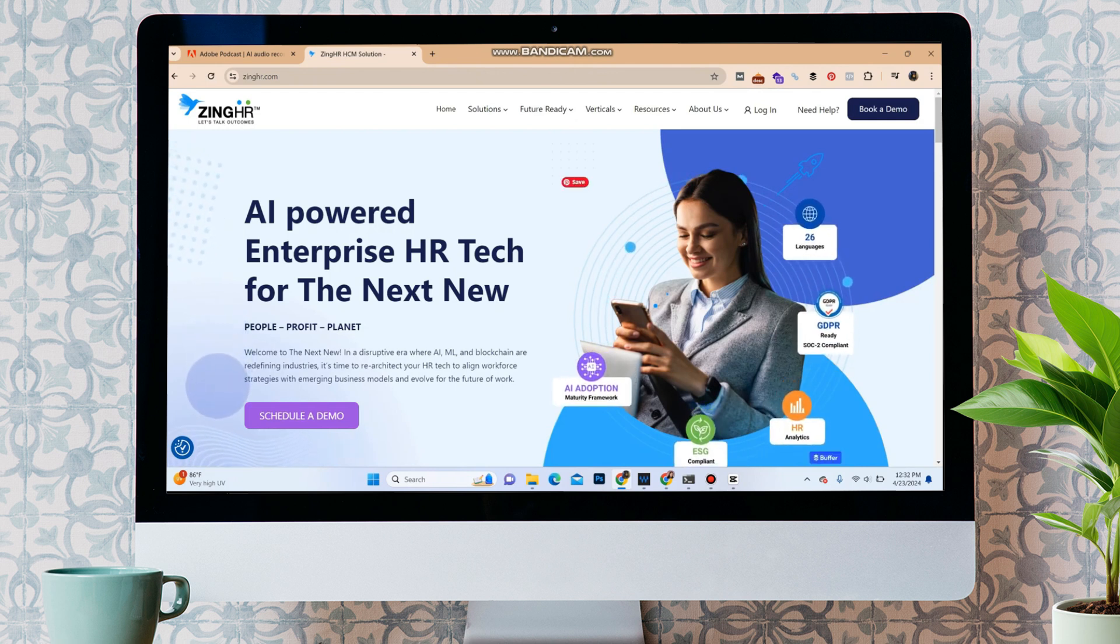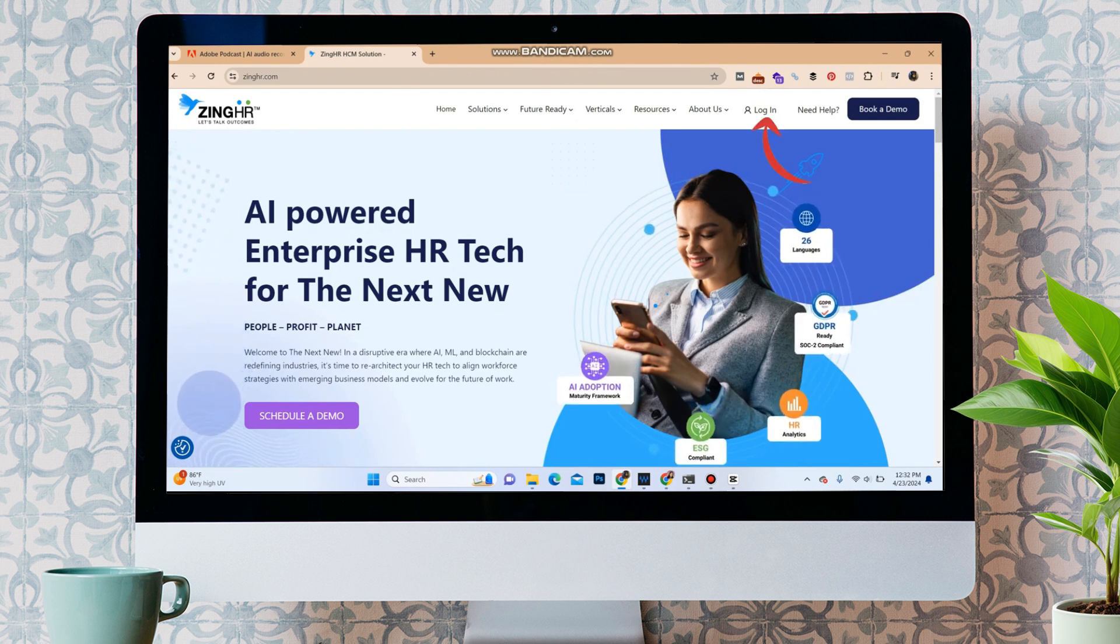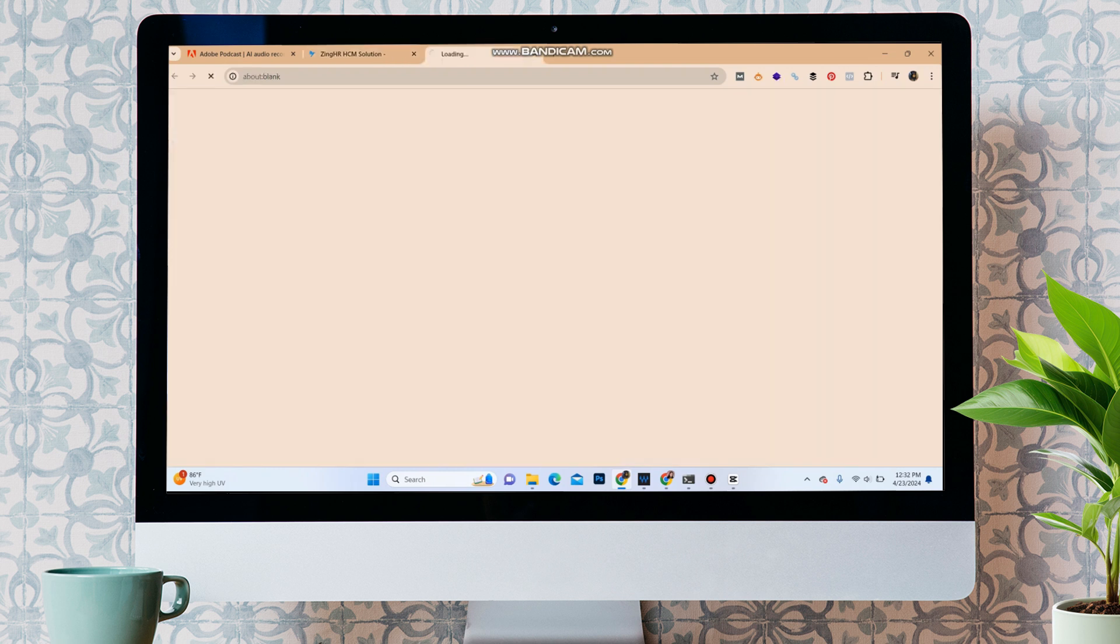Over here, in the top right, you can see the login button. It will redirect you to the login portal.